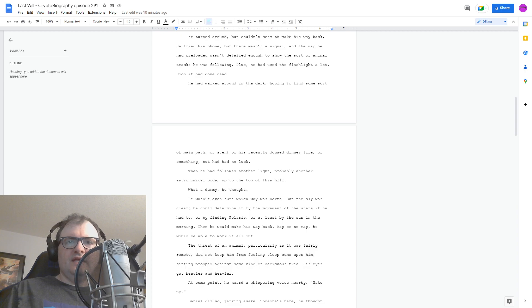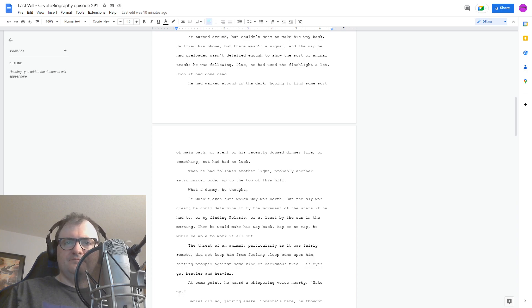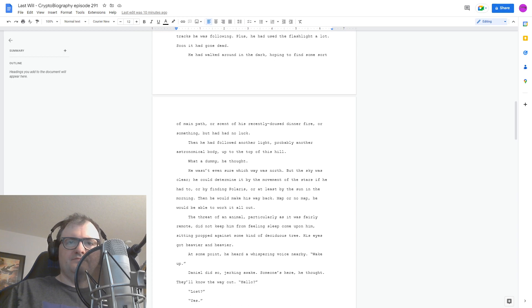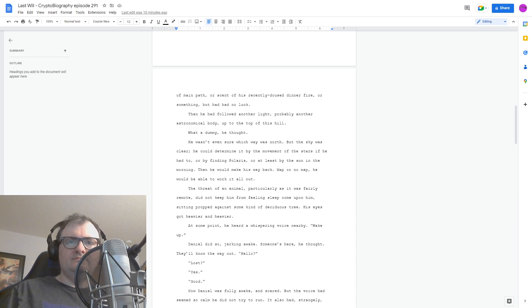The threat of an animal, particularly as it was fairly remote, did not keep him from feeling sleep come upon him, sitting propped against some kind of deciduous tree. His eyes got heavier and heavier. At some point, he heard a whispering voice nearby. Wake up. Daniel did so, jerking awake. Someone's here, he thought. They'll know the way out.